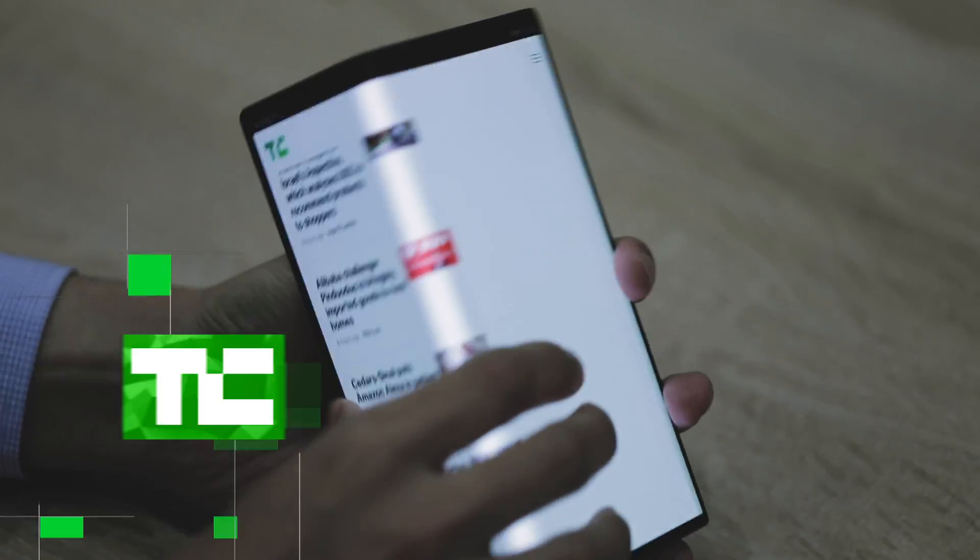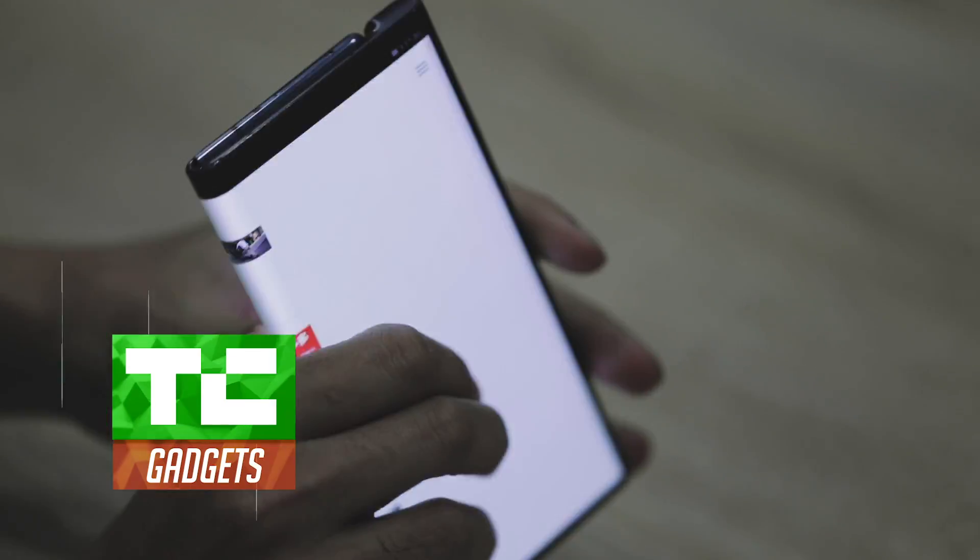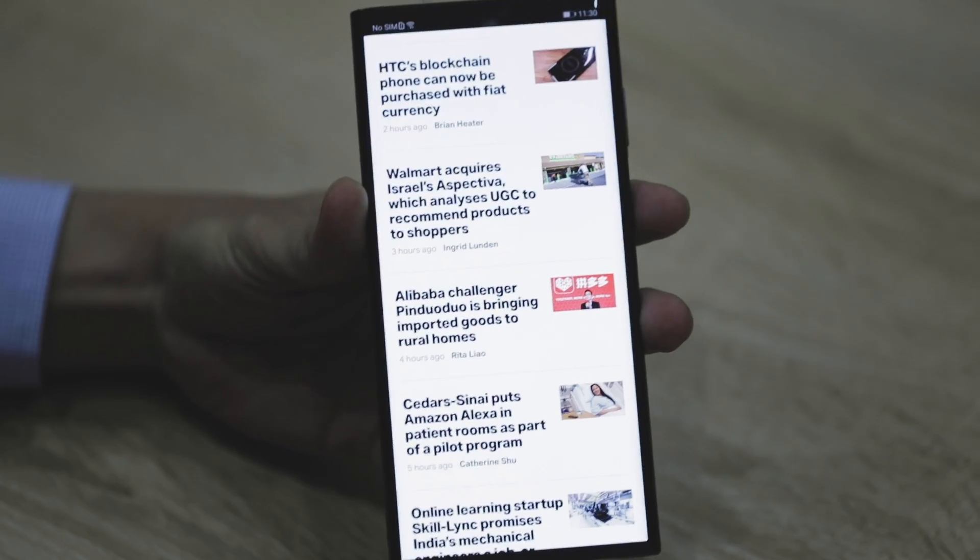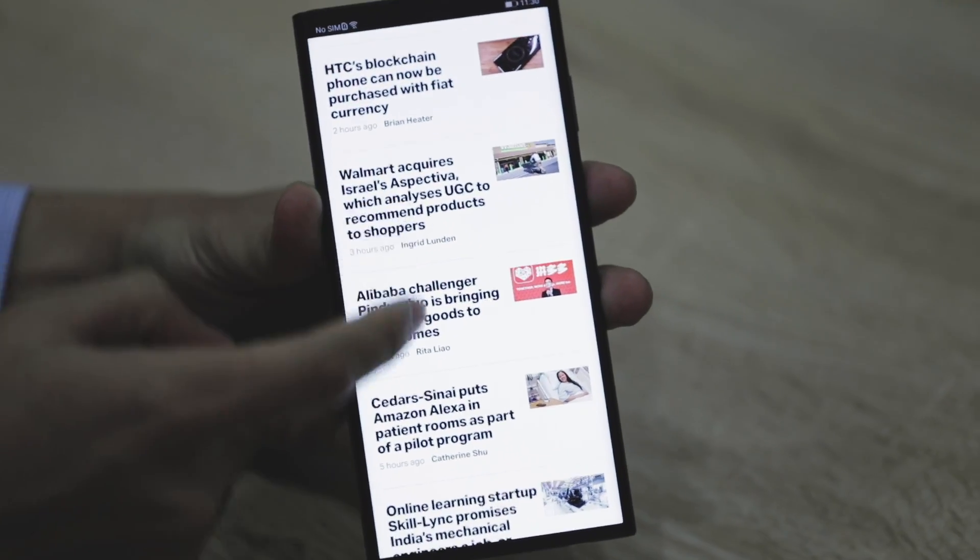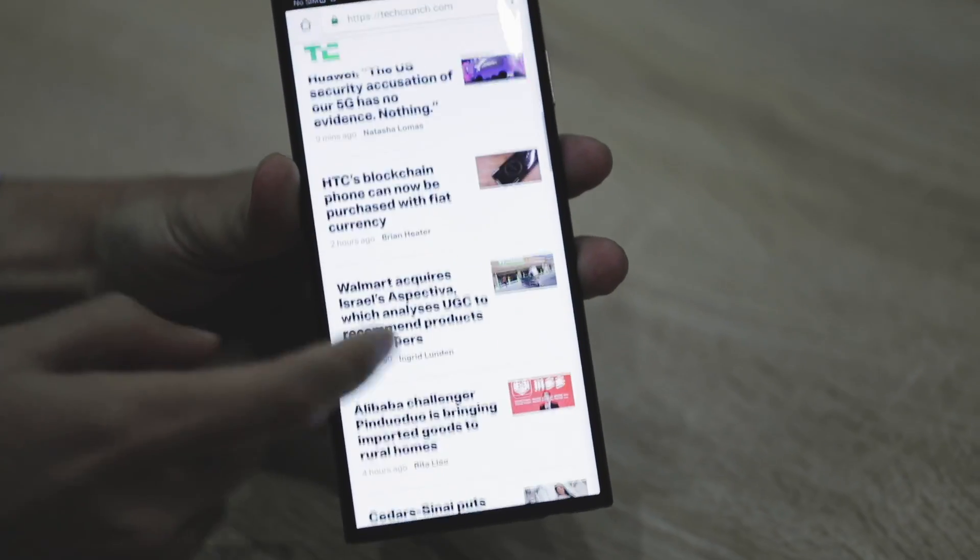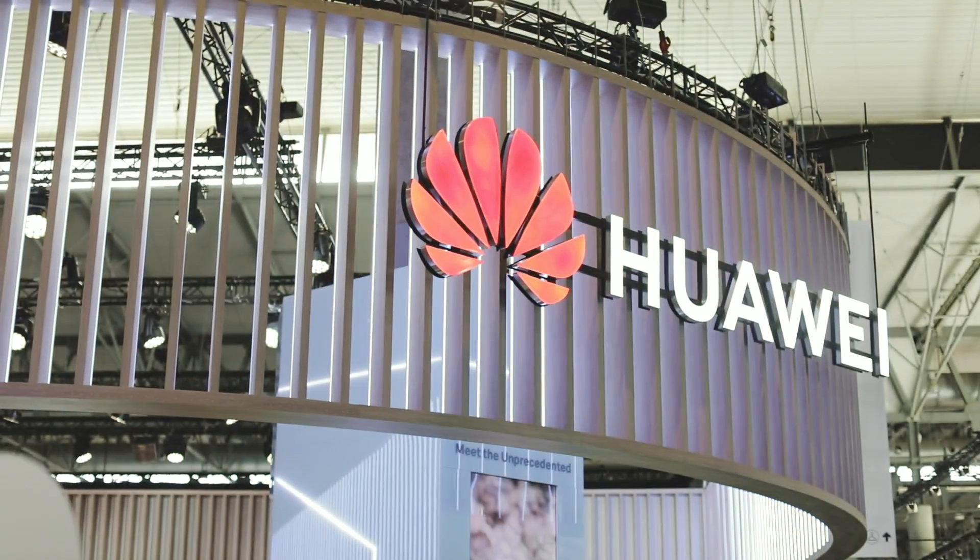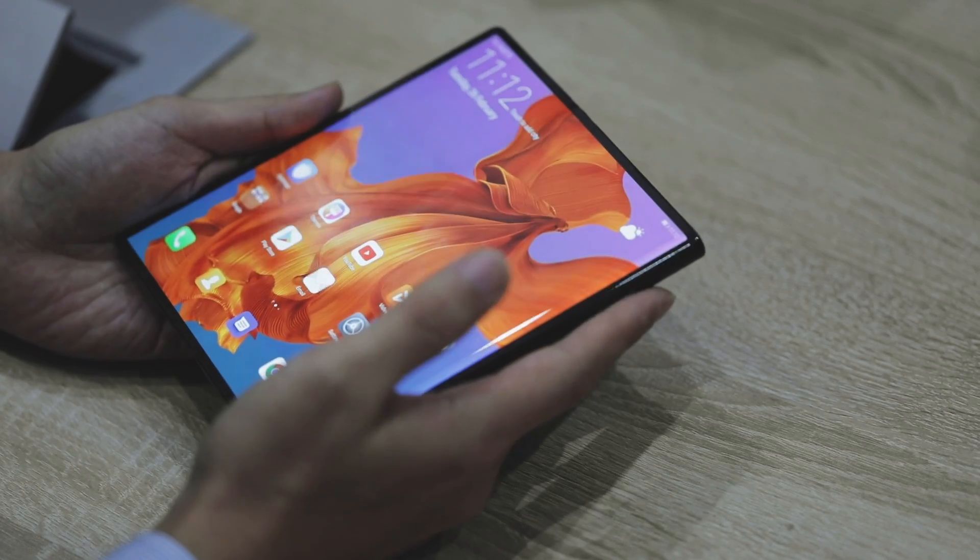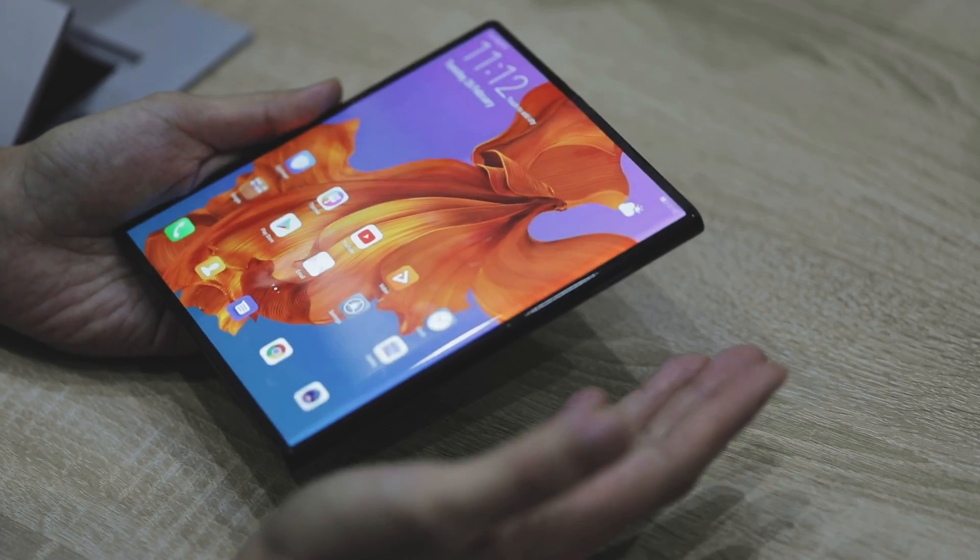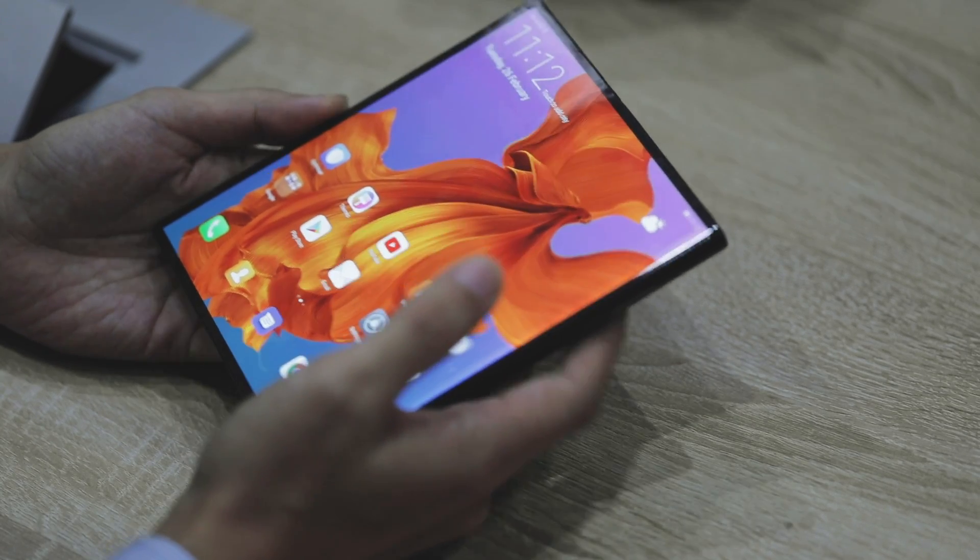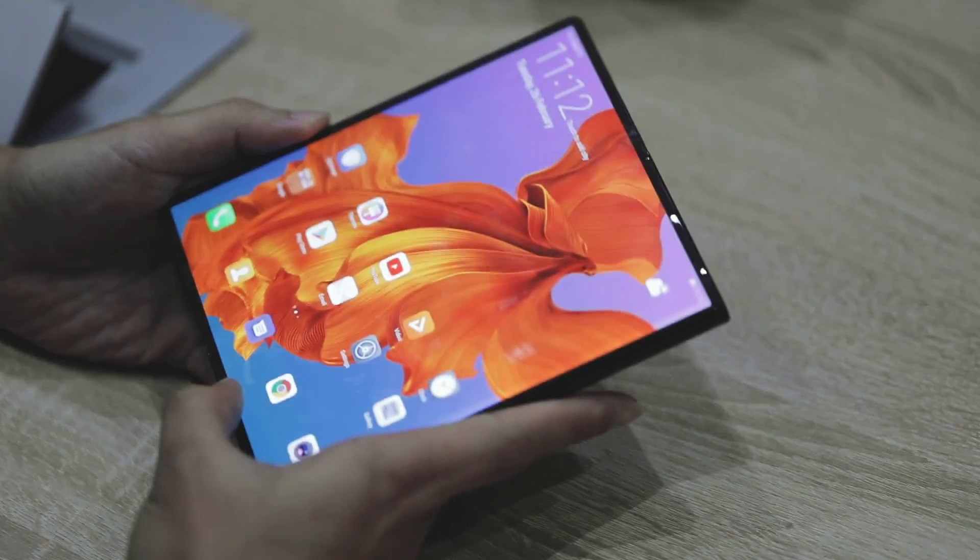Huawei Mate X is the world's first and also the fastest 5G foldable smartphone. Huawei introduced it here in MWC. This is very slim, just 5.4 millimeters, and we support super-charged 55 watts and also a big battery. It'll give you the best experience in 5G new era.